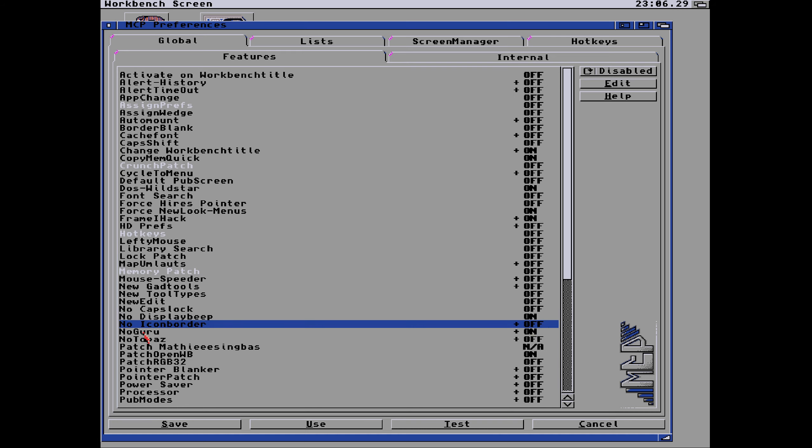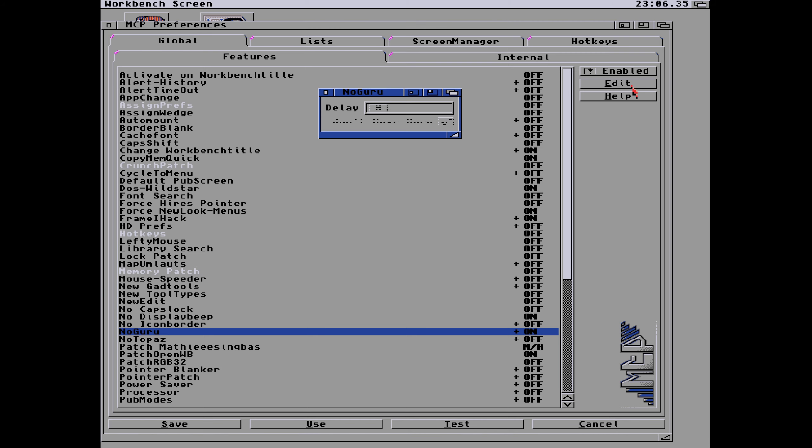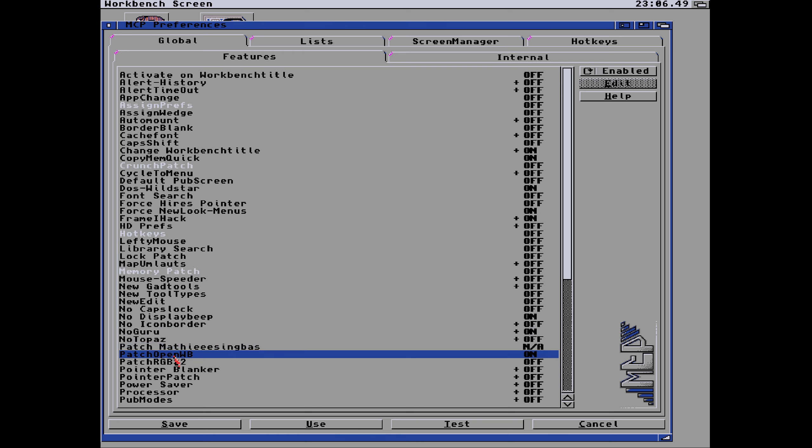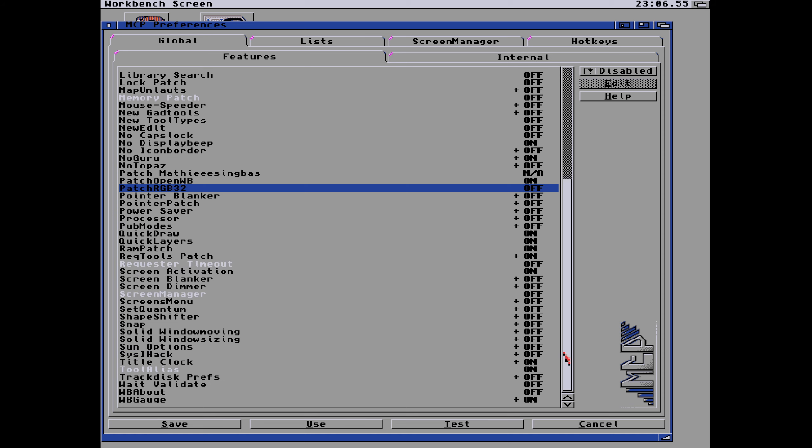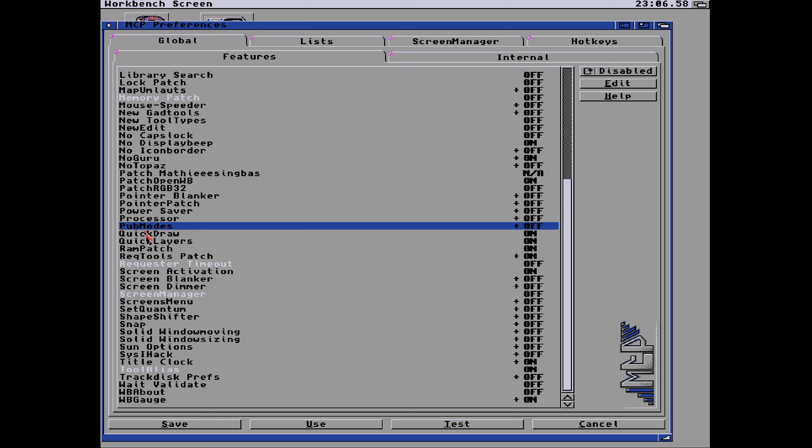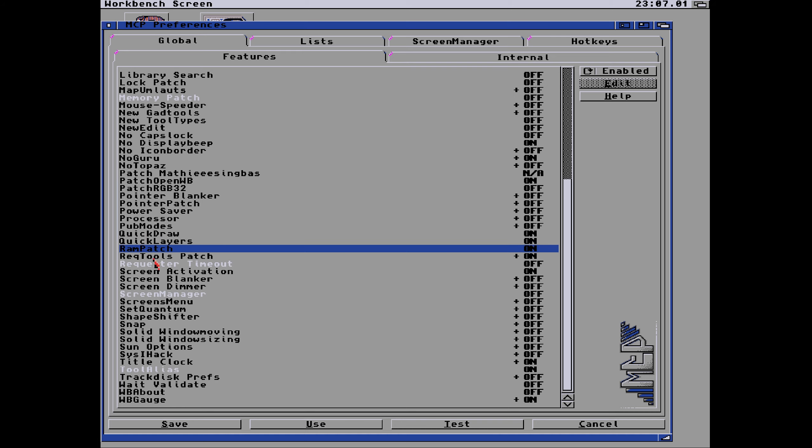Memory patch, new guide tools, new tool types, new edit, new caps lock. No display beep, so we don't want it to beep when a display error comes on. No icon border we've seen that, it's also a program. No guru, we can have, so you don't even need to save the guru, delay zero. So if it gurus it just resets, you don't need the guru on. No topaz font and math patches aren't available. Patch open workbenches on, patch RGB library is on, well it's off at the moment. Blanker patch we don't need that. The processor caches we don't need to worry about them. Quick draw, quick layers are on as well as the RAM patch.